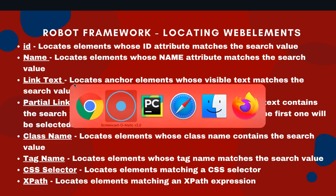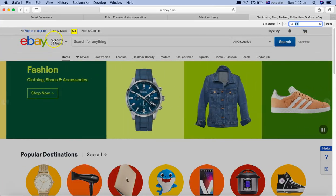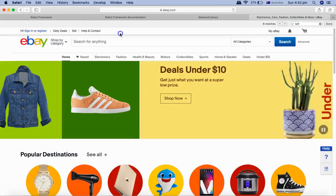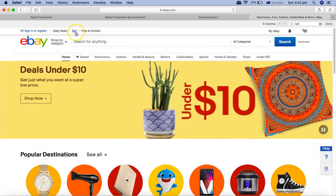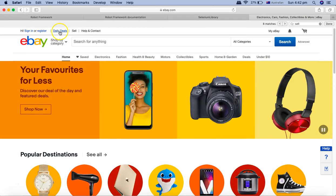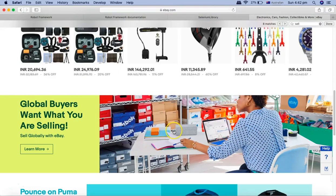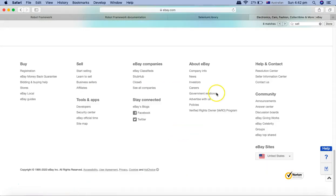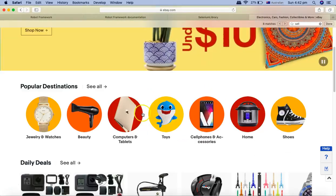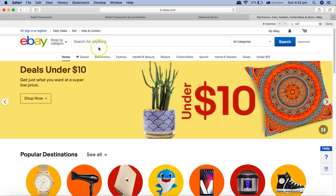Let me open ebay.com. Here you can see at the top are the links: daily deals, sell, help and contact. If you scroll down there are a lot of links in the footer as well. Now if I want to click on any one of these links, say for example 'sell'.